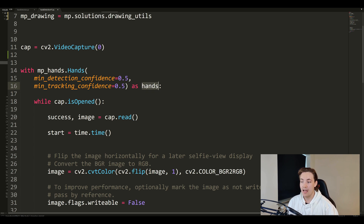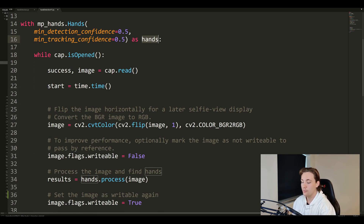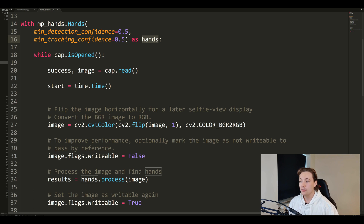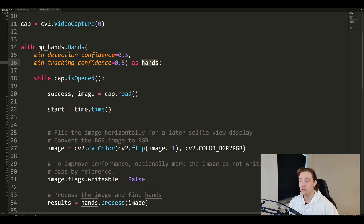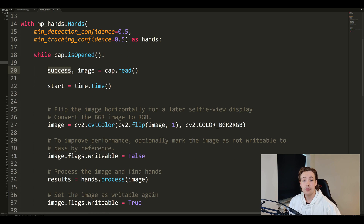We open it up as 'hands' so we can use it later to do detection and draw the hands on our image frame. We have a while loop running while our webcam is open, and we load in an image each time with 'cap.read()', storing the image in the image variable and the success state in a boolean. Then we store a timer so we can time how long the hand detection algorithm takes.